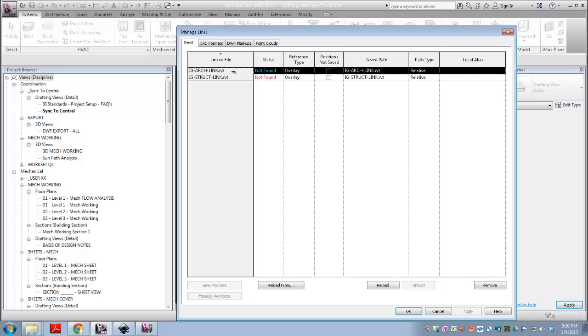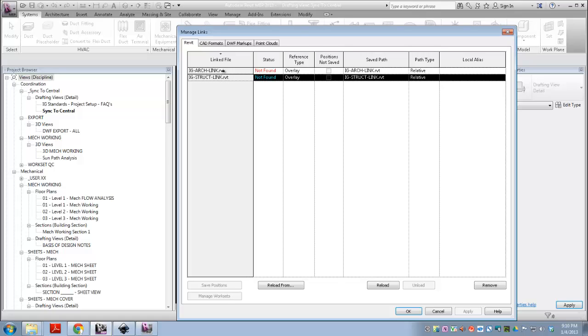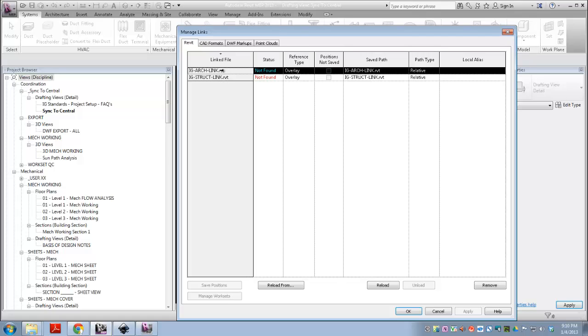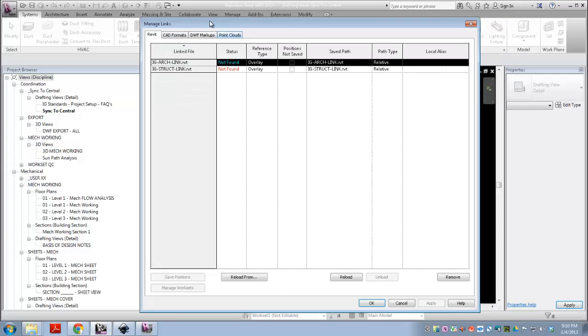We've got a bunch of view templates over here that apply to working views, and sheet views, and things like that, that change the visibility settings of these two links. Now, these are just dummy links, they've got some things in them, but you've got your own links from the architects for your project that you want here instead.